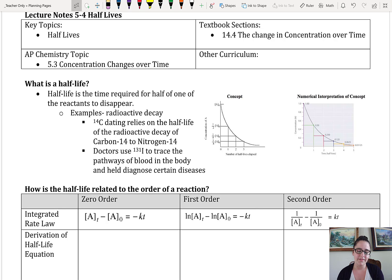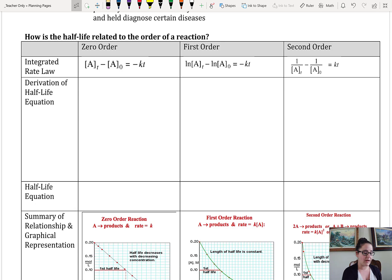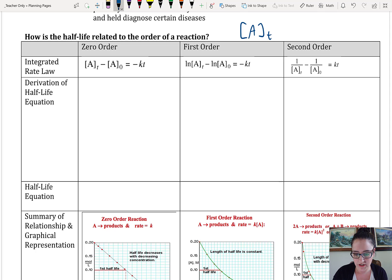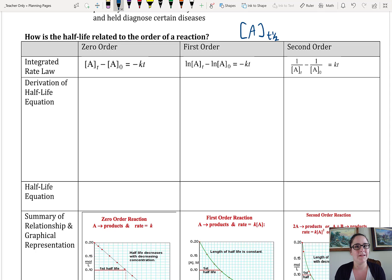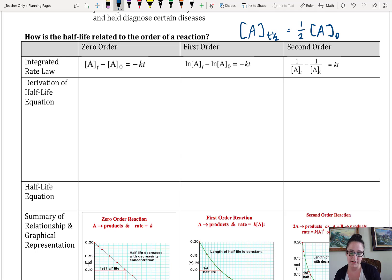However, this is related to the order of the reaction. So we're going to actually go through and derive the half-life equations from the integrated rate laws. So if we're looking for the concentration at the half-life — I'm going to use time one-half for that — the definition of the half-life is the time for half of it to decay, so that's always going to be one-half the initial concentration, and that's what we're going to be subbing in to our derivations.